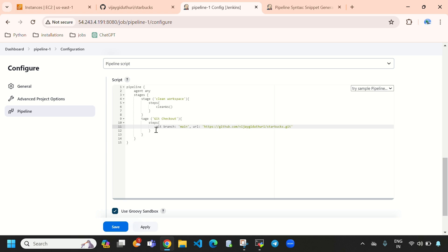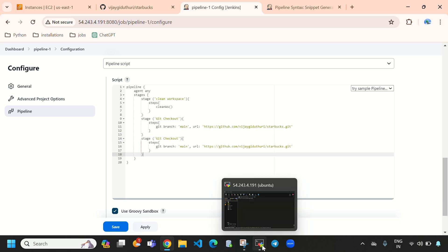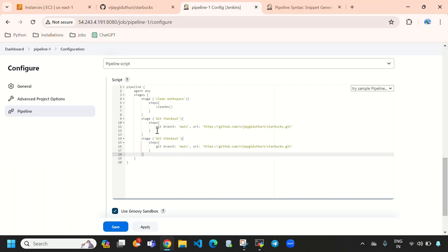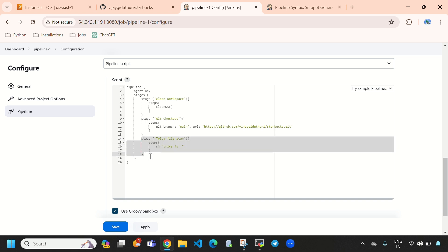So up to here we have done that stage. I will copy the stage structure again and paste it here. Previously I installed Trivy on this instance — when I run 'trivy --version' you can see the Trivy version. I will scan this repository using Trivy. I will provide 'sh trivy fs .' — where 'fs' stands for file system, so it will scan all the files. I'll name this stage 'Trivy File Scan'.